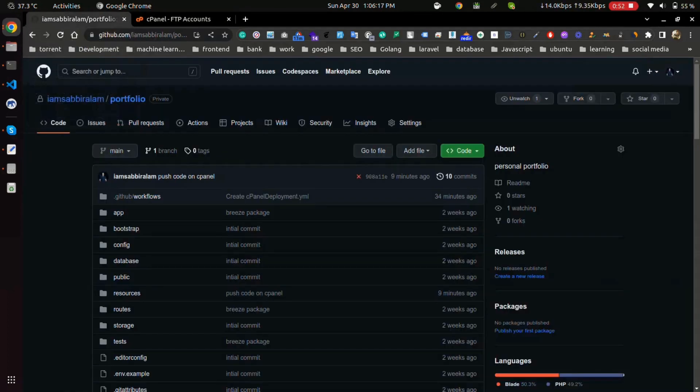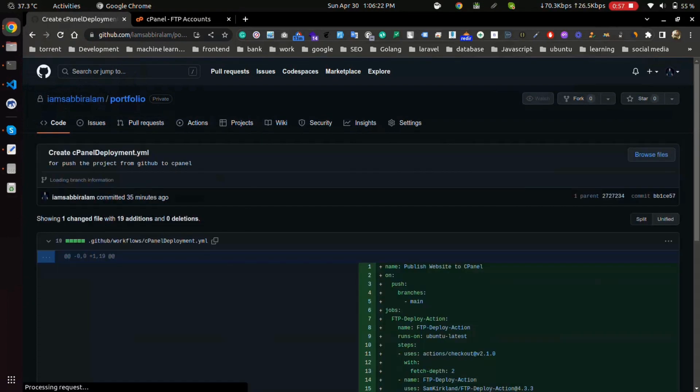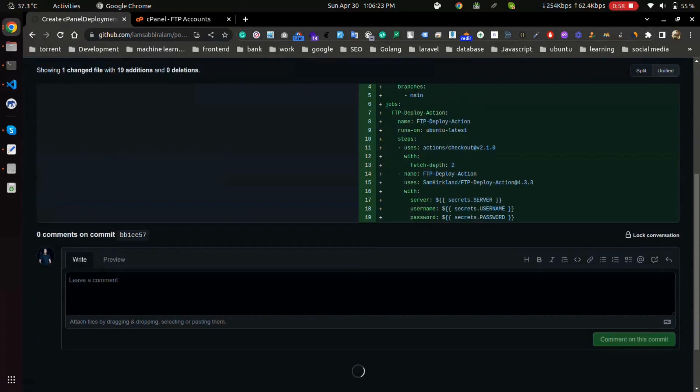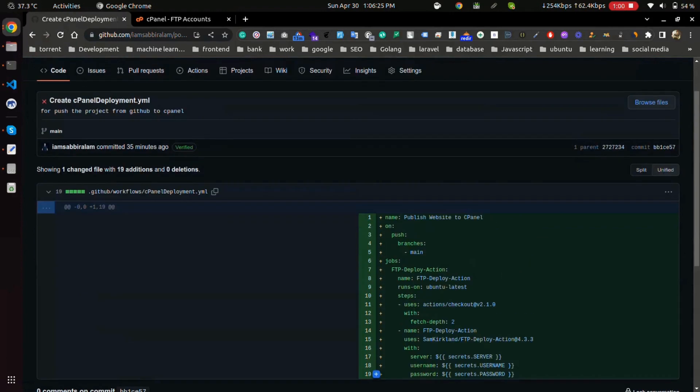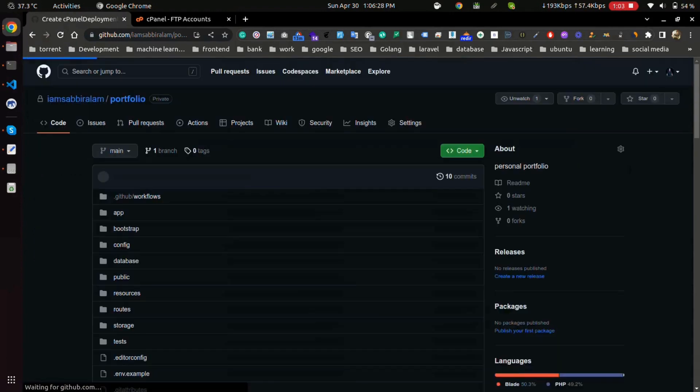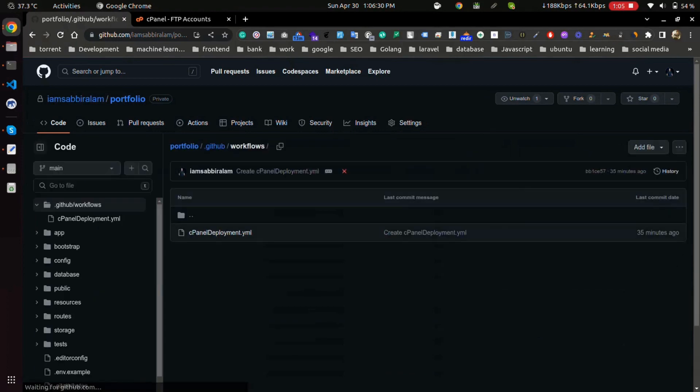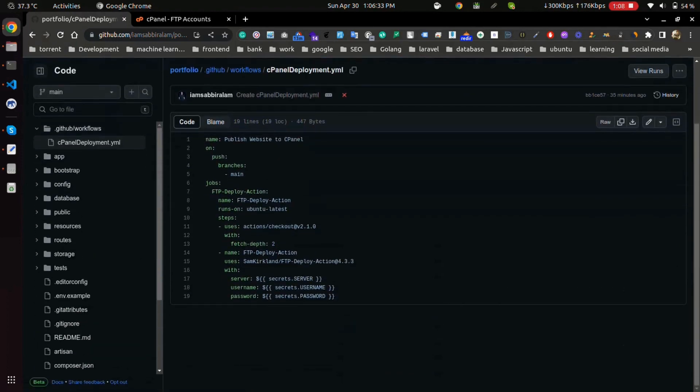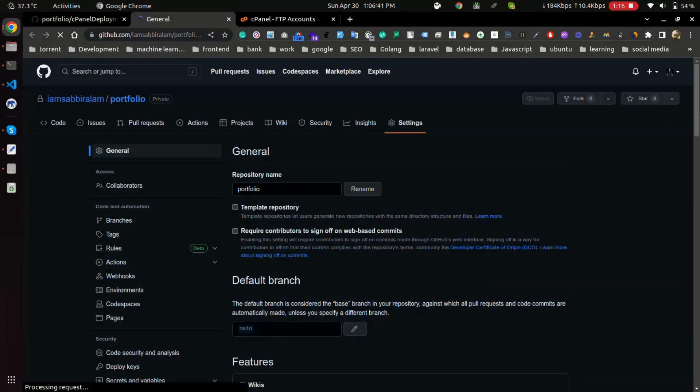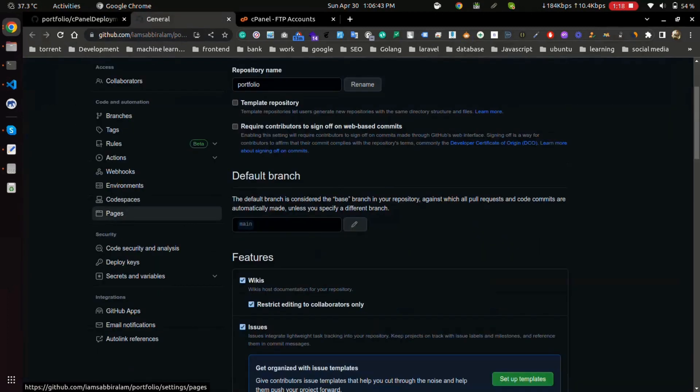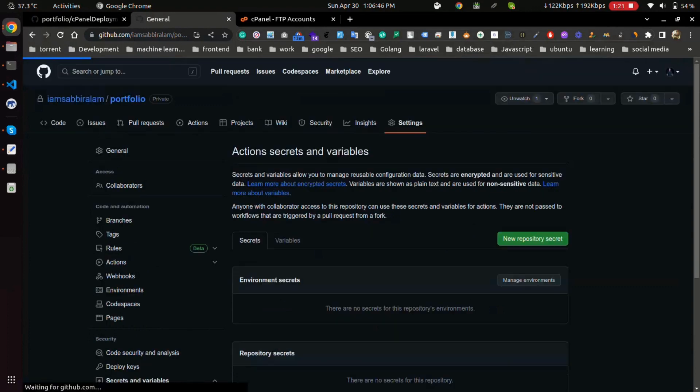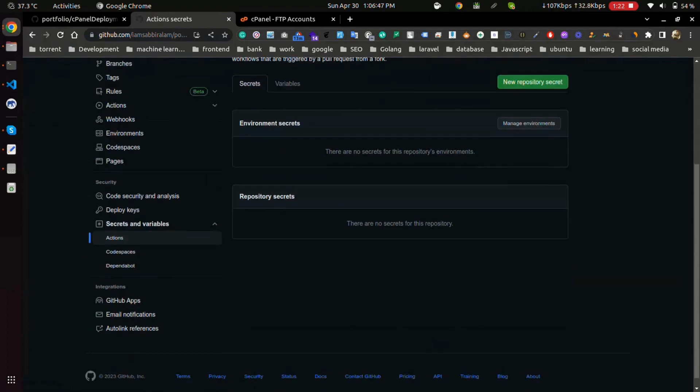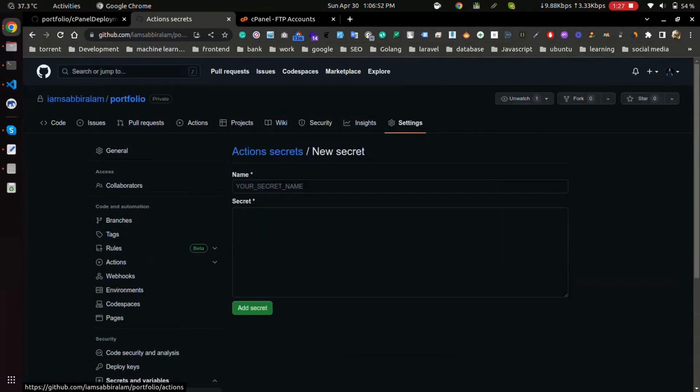Now go to GitHub repository and check that we have the cPanel deployment file and these three options - server, username and password - exist or not, because we have to fill those server username and password values. So let's go to the settings and under the security category click on secret variables and then actions, and we have to put the values for those three simultaneously.